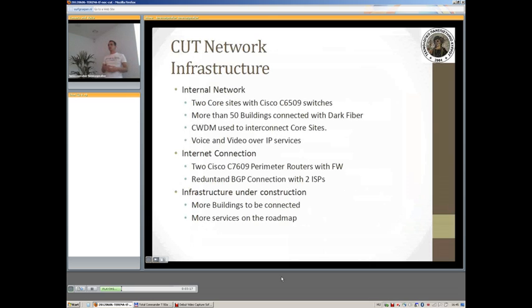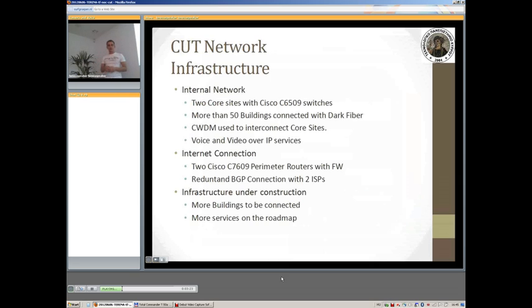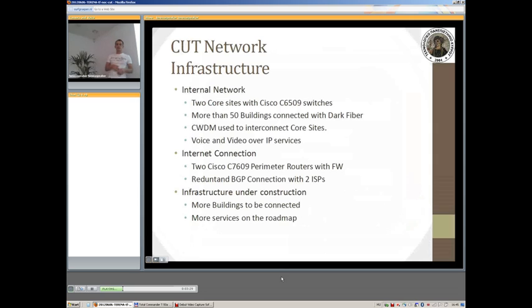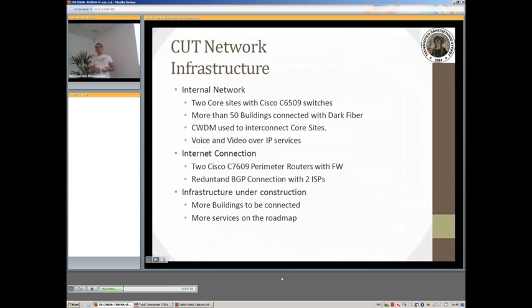As said, the infrastructure is still under construction. We are expecting more buildings to come into the campus and we are also developing more services to offer both to our students, our faculty, and in general to the general public later on.